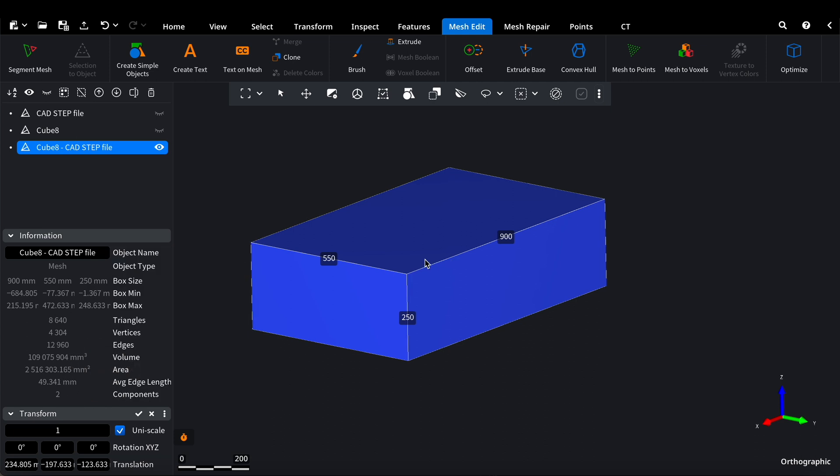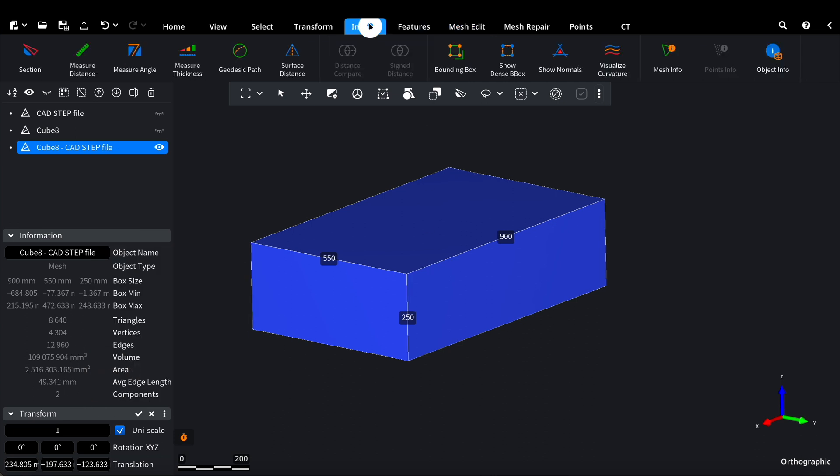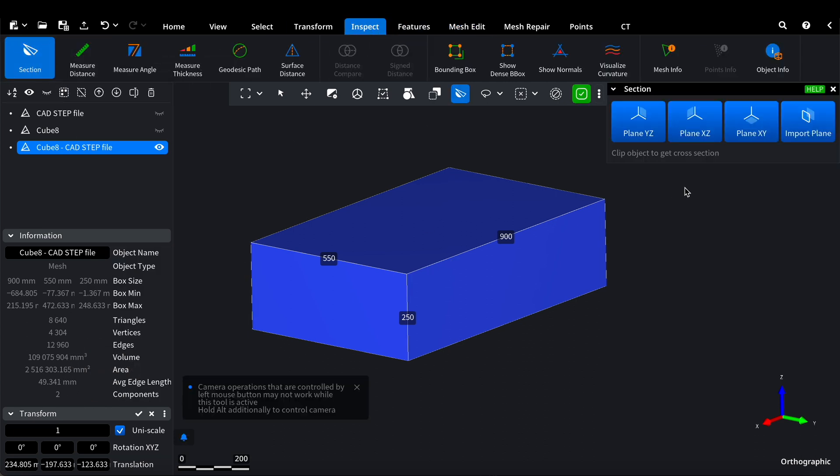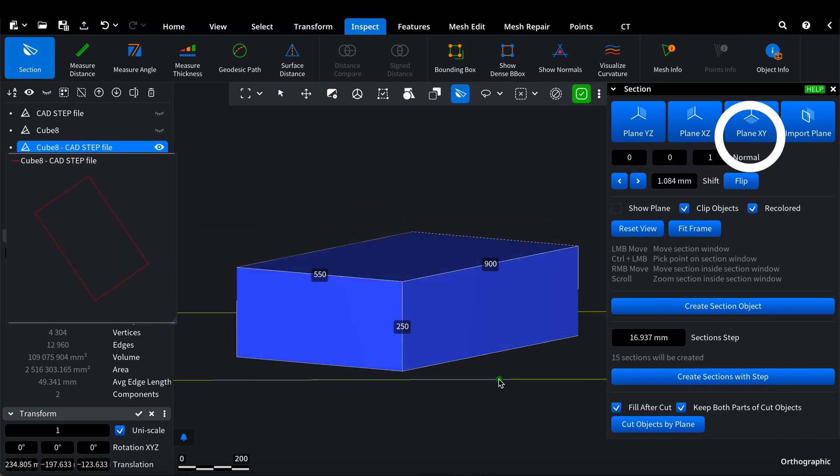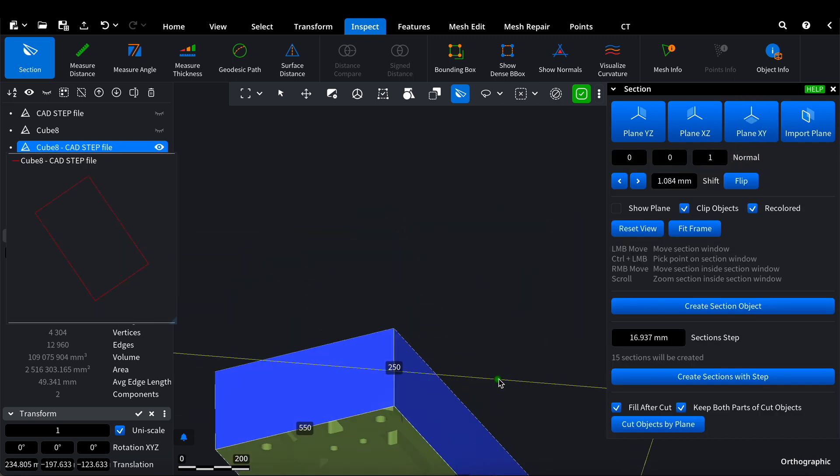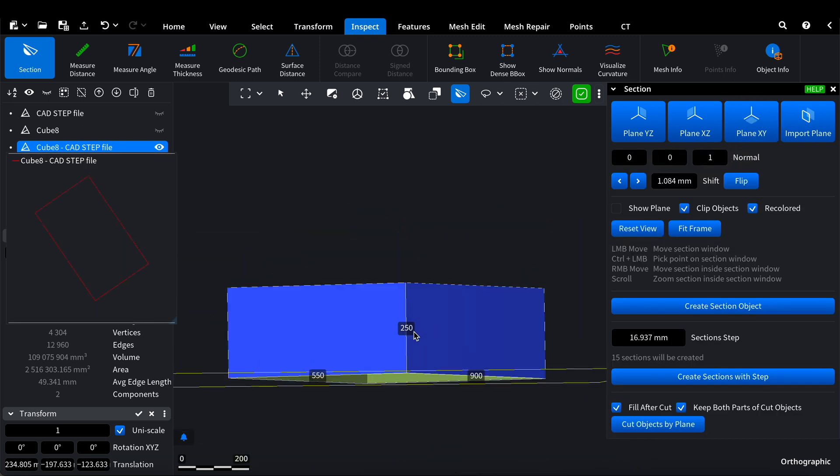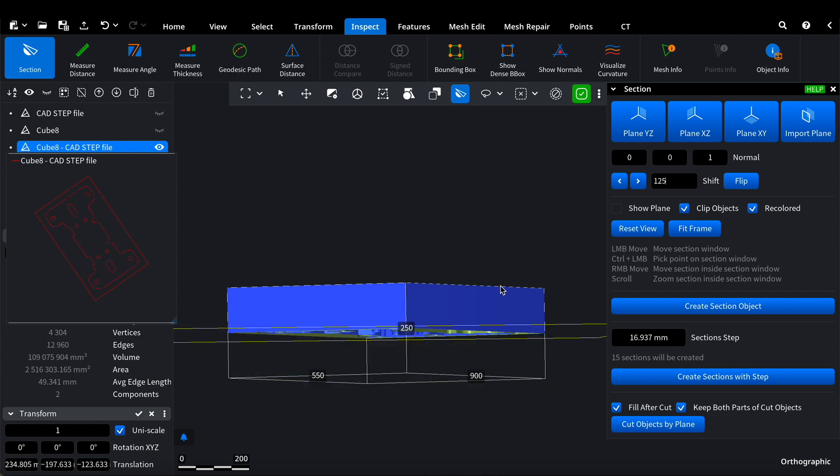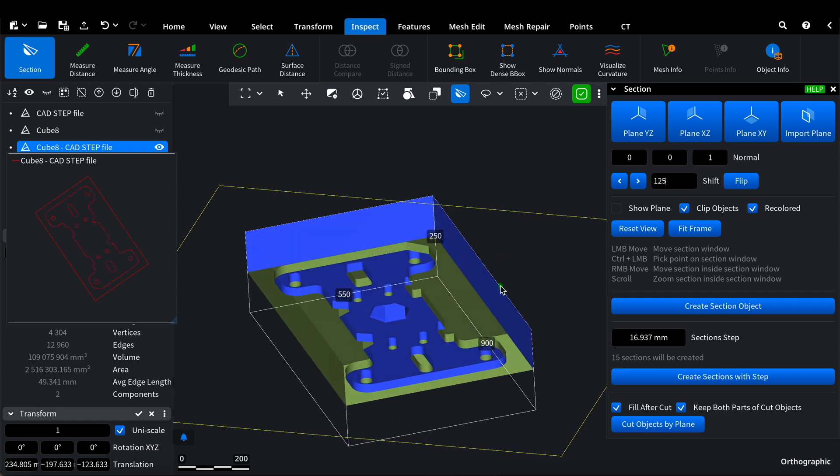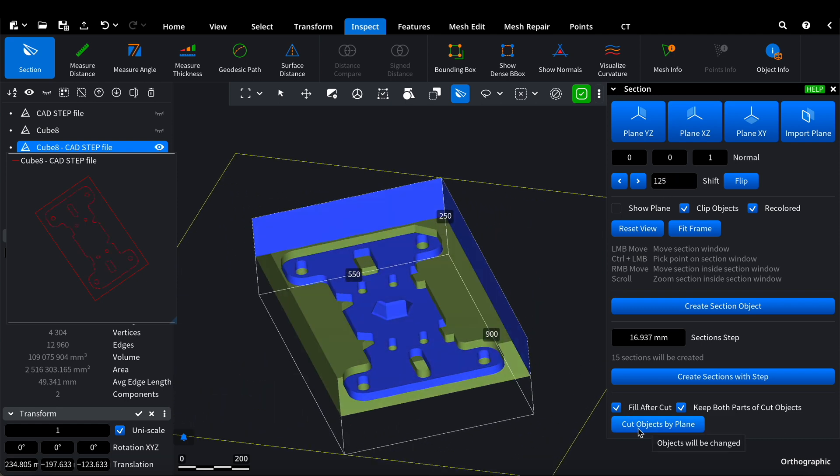Now we need to cut the platform into two parts. To do this, we activate the Section tool. Notice that our model is properly enclosed within the platform. We take a distance of 250, divide it by 2 for our scenario, and click Cut Objects by Plane.